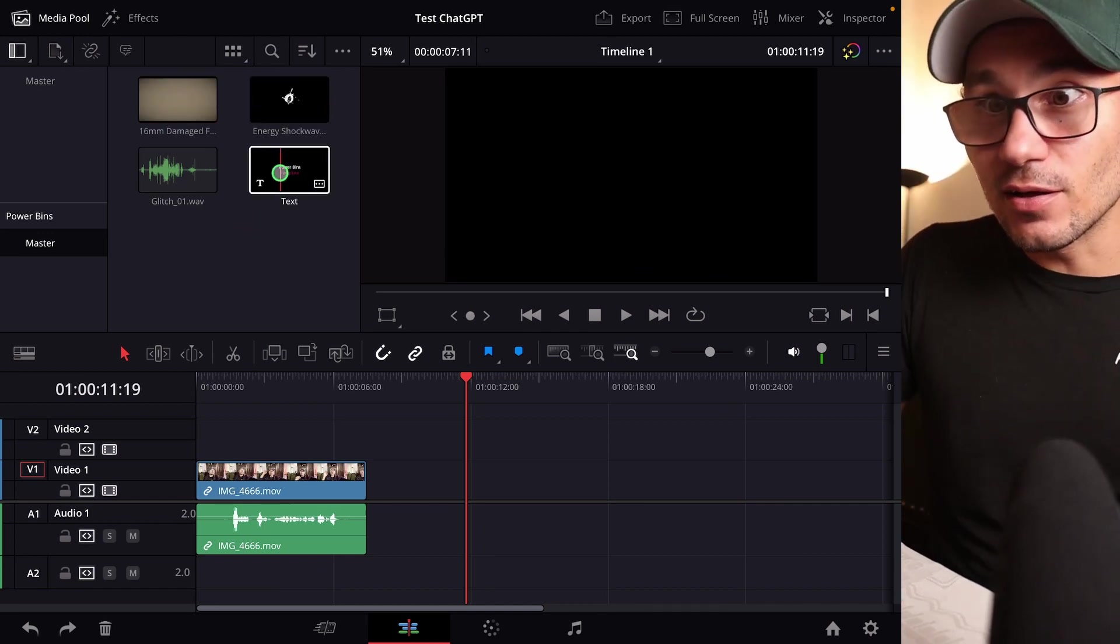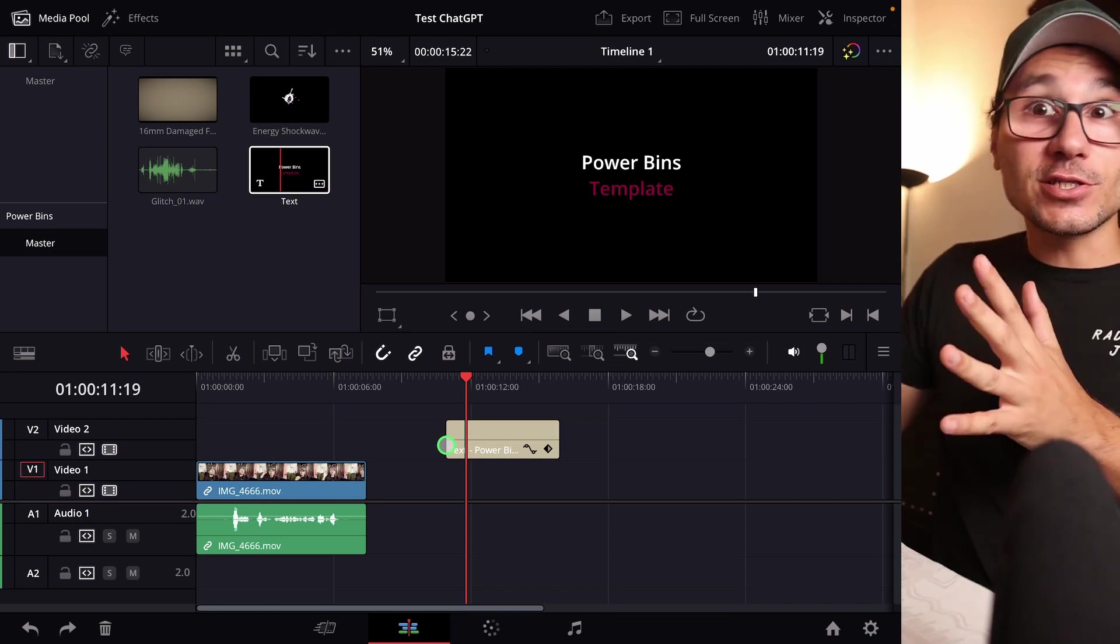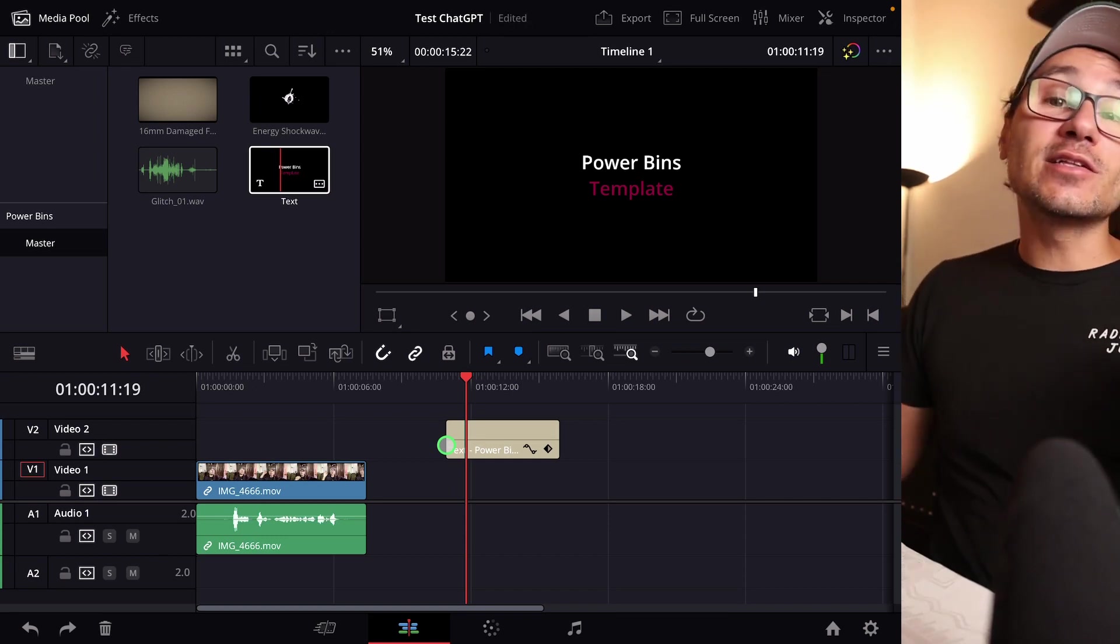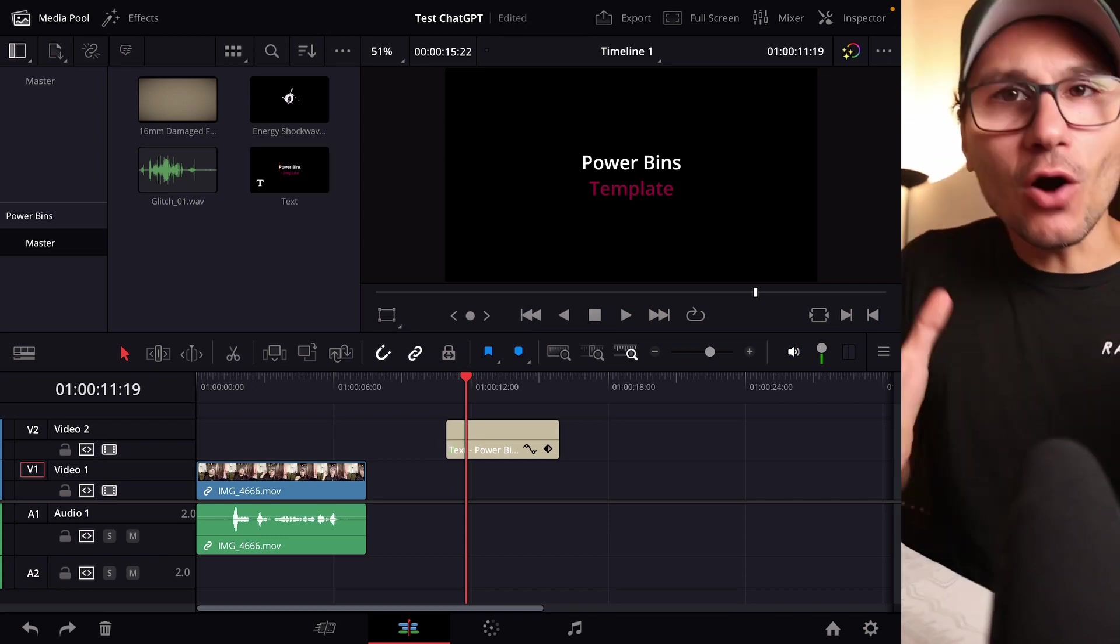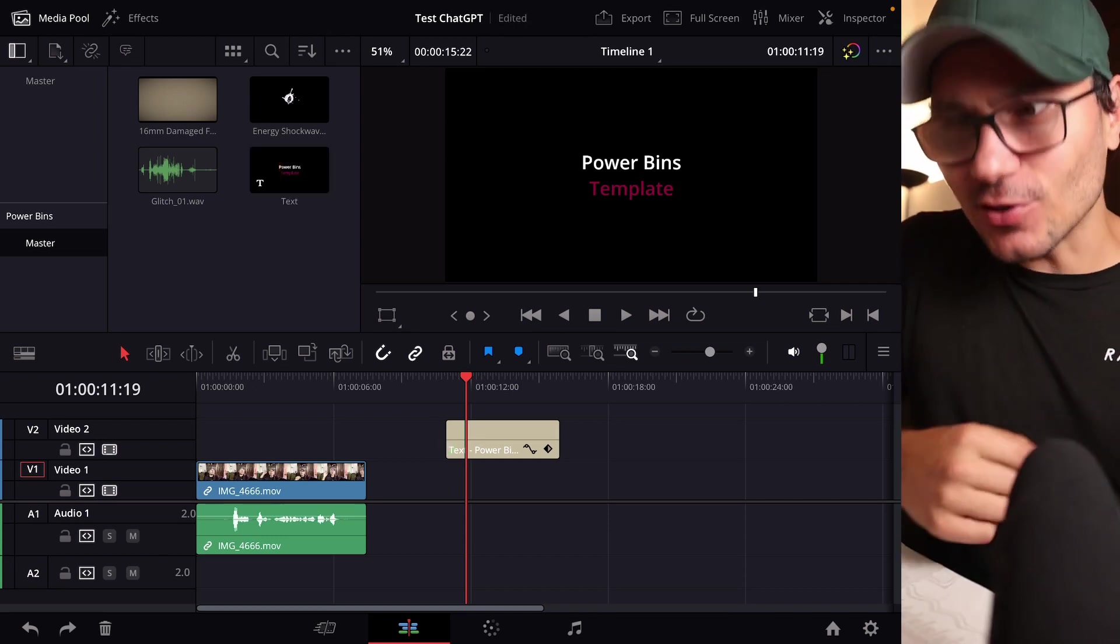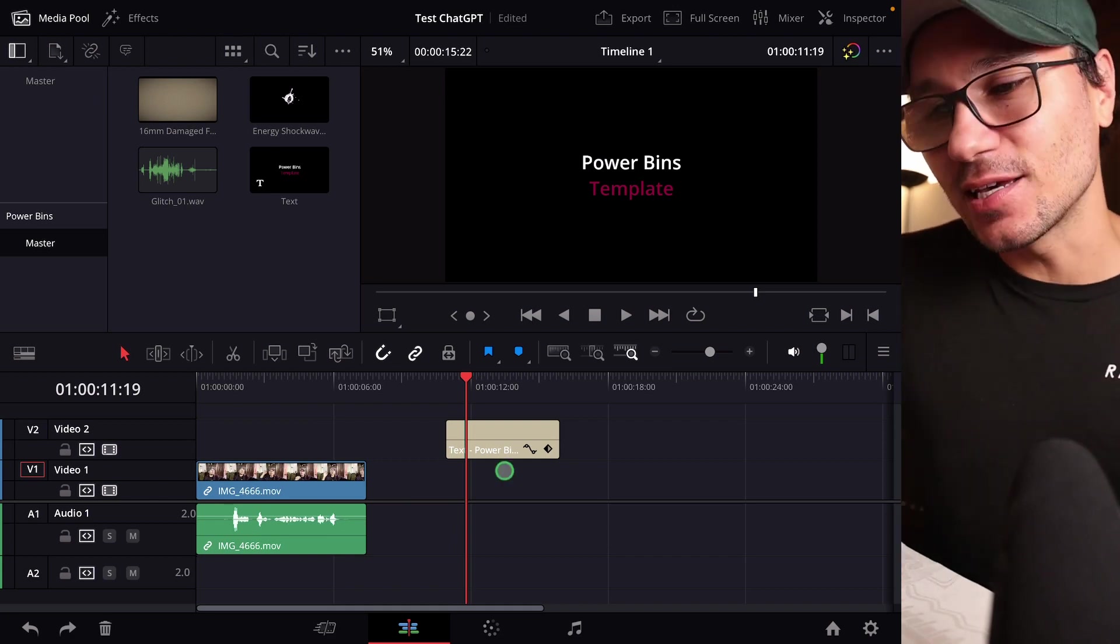So every time when I drag and drop this in, in every project, I don't have to bring this footage into my DaVinci Resolve. Okay, fair enough, I talked about this in the past, but now comes the kicker.